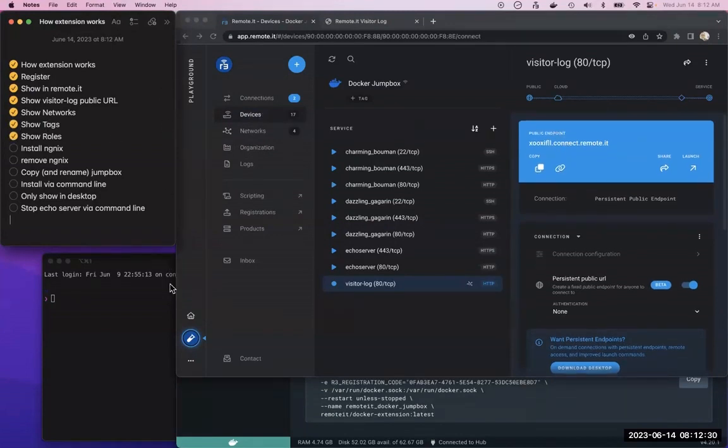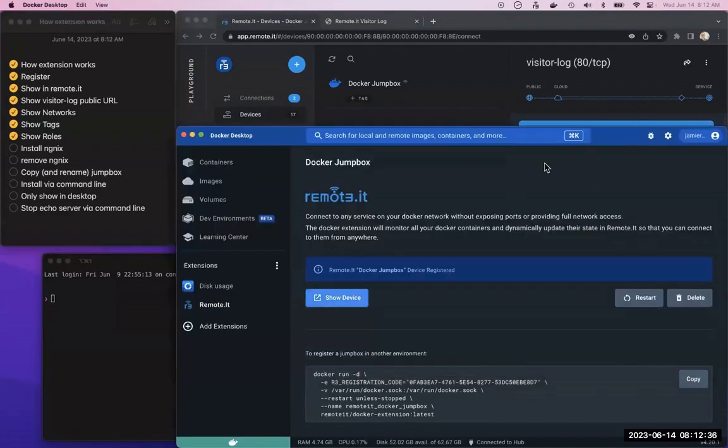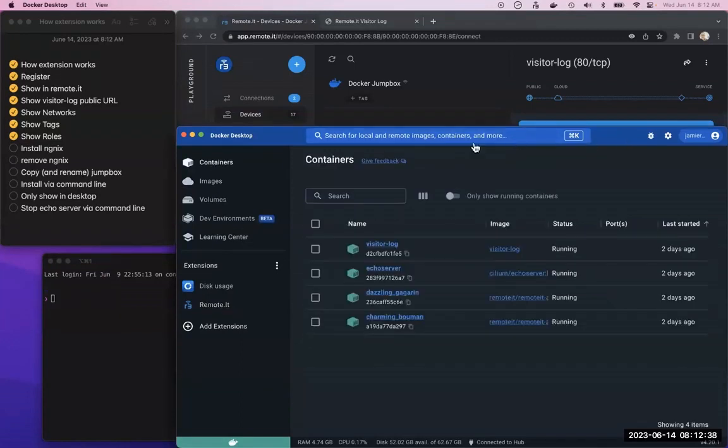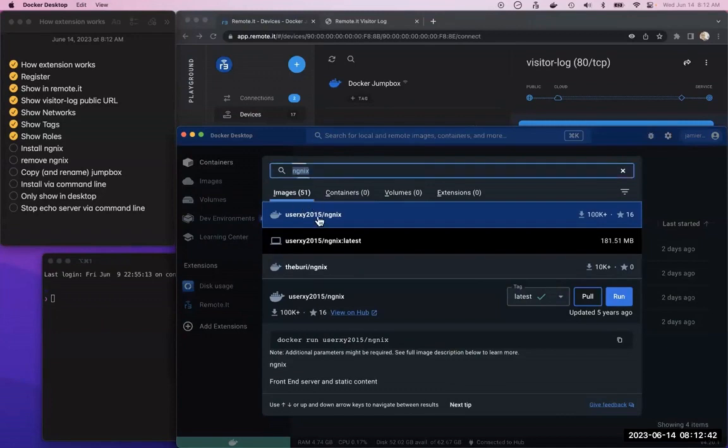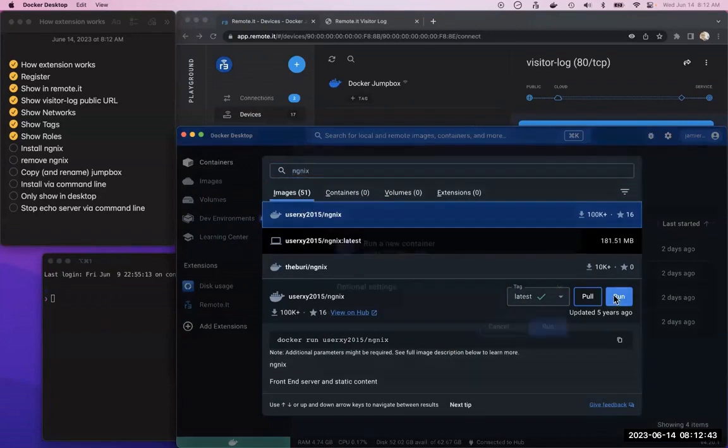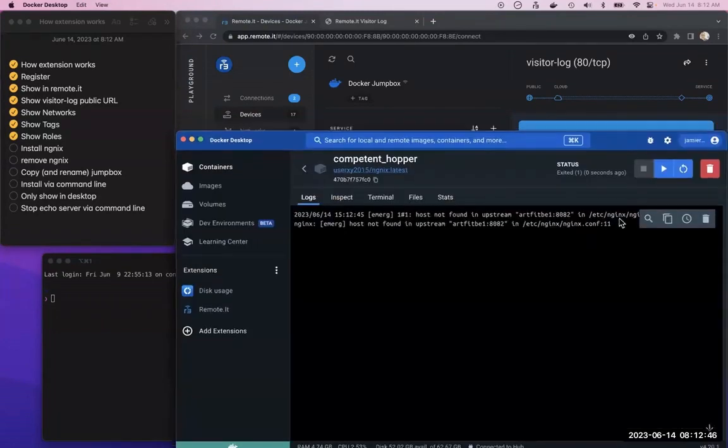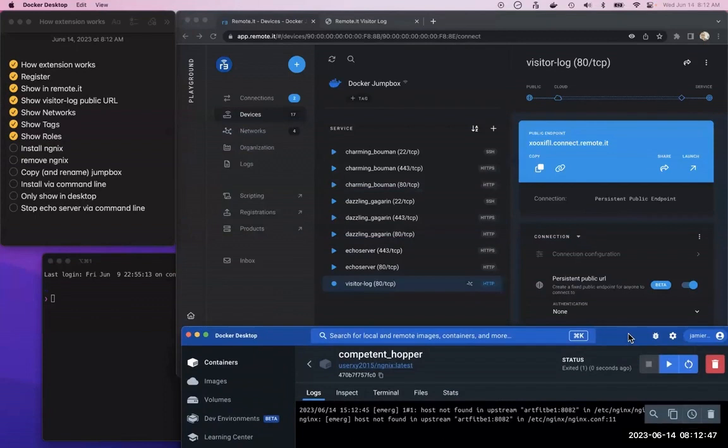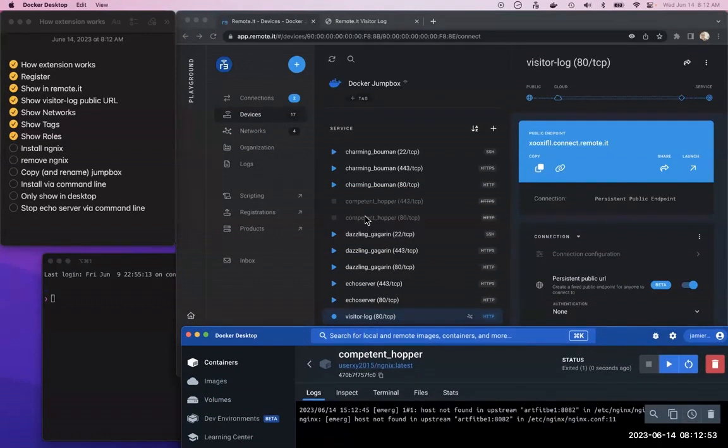The next thing I wanted to show is how simple and nice this is to update. If I do something like go into my containers and install an NGINX system, I already have this in here. So if I run that, we should see in here what is this competent hopper. You can see that's all of a sudden been discovered, and then as that starts up, these things should come online.